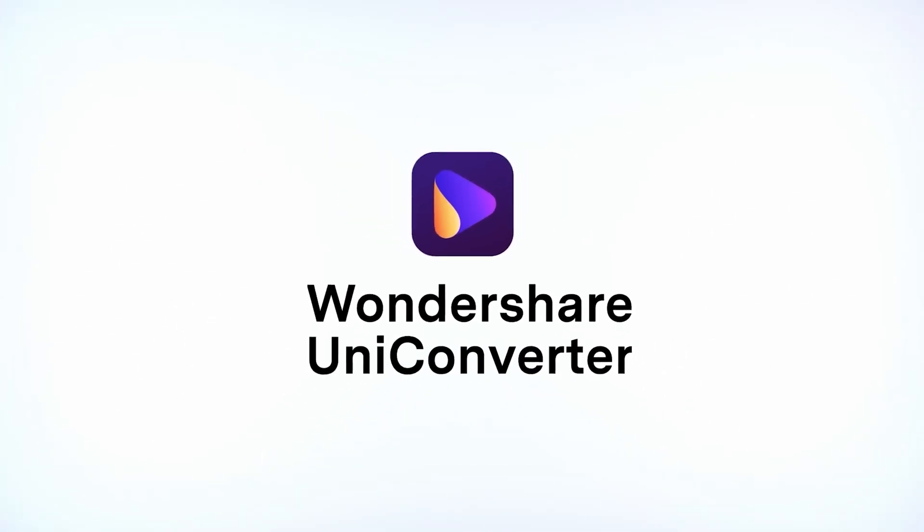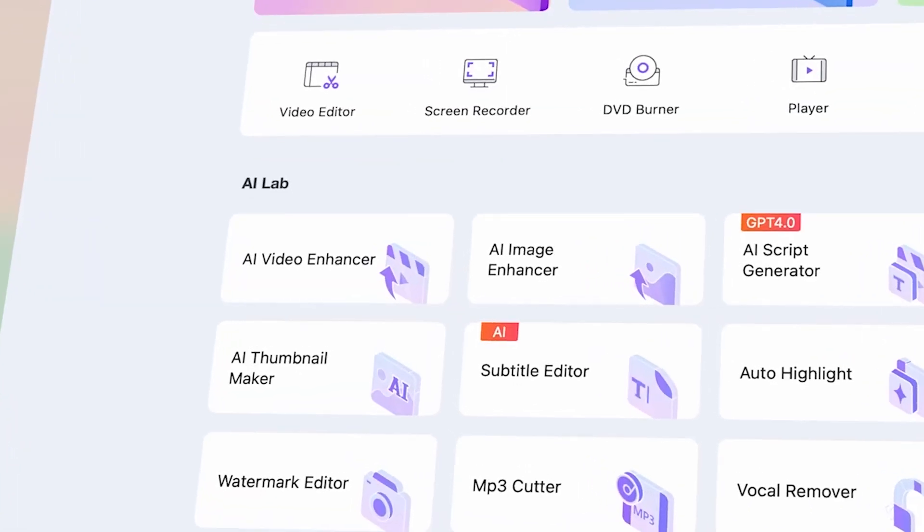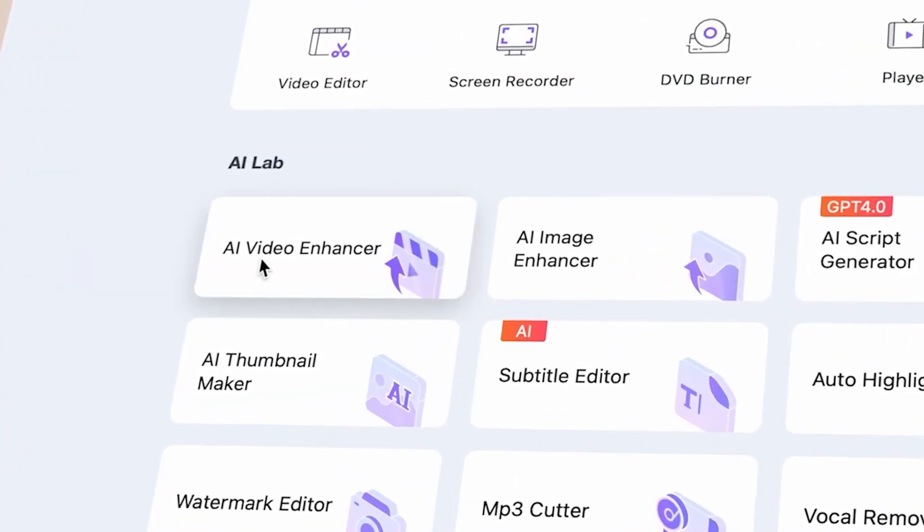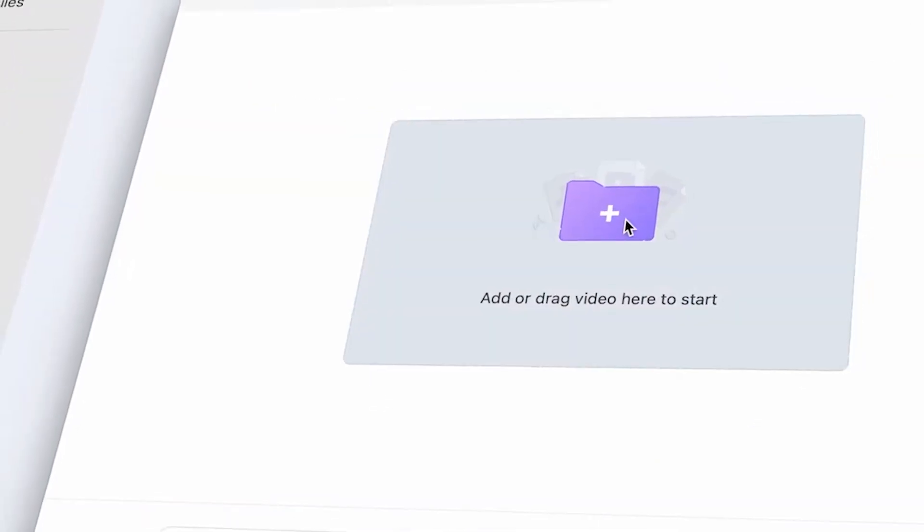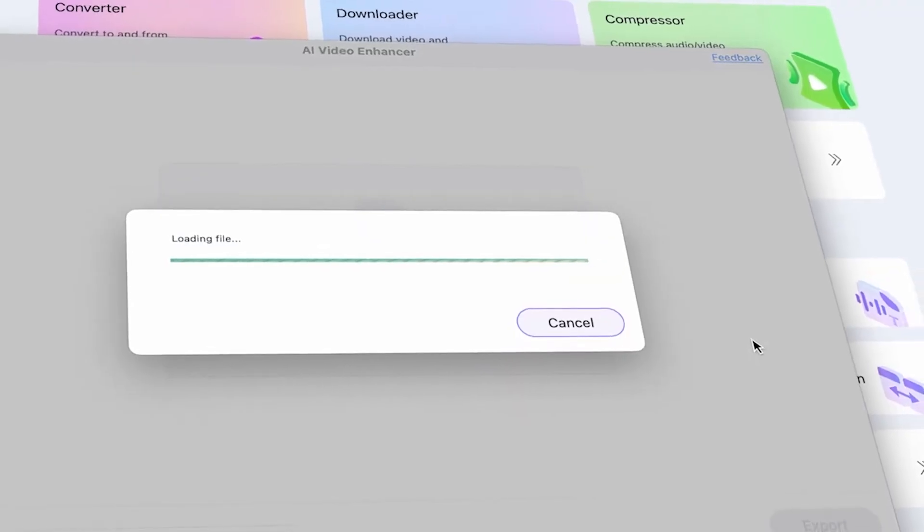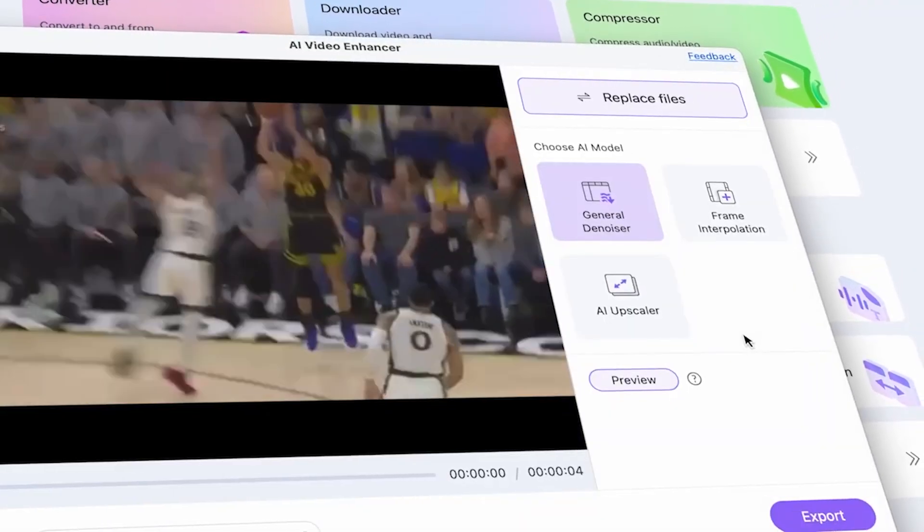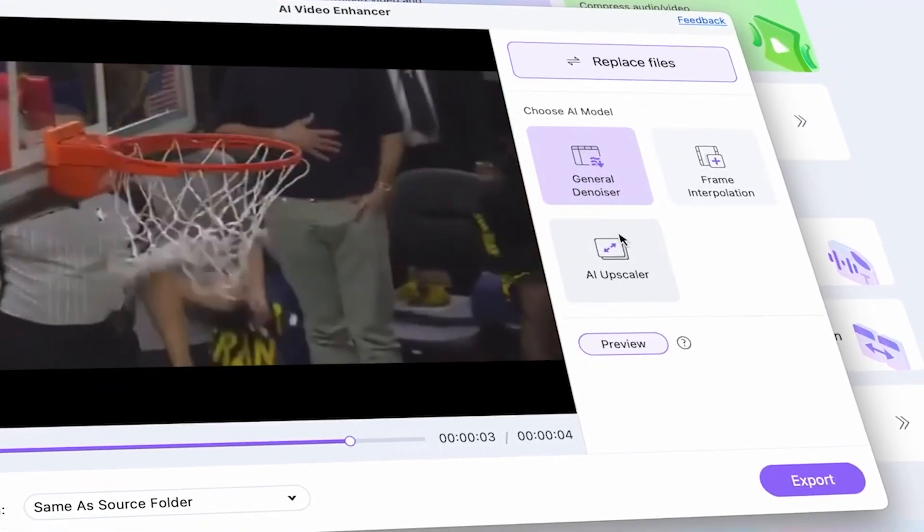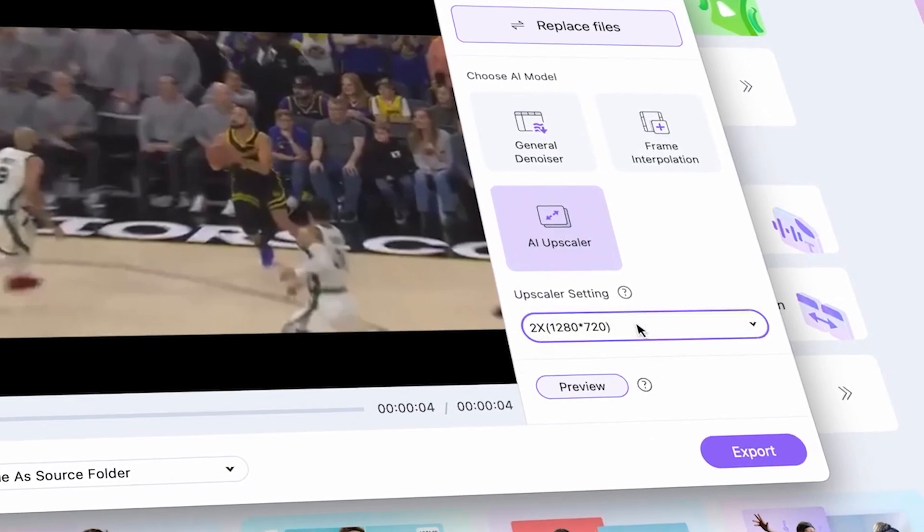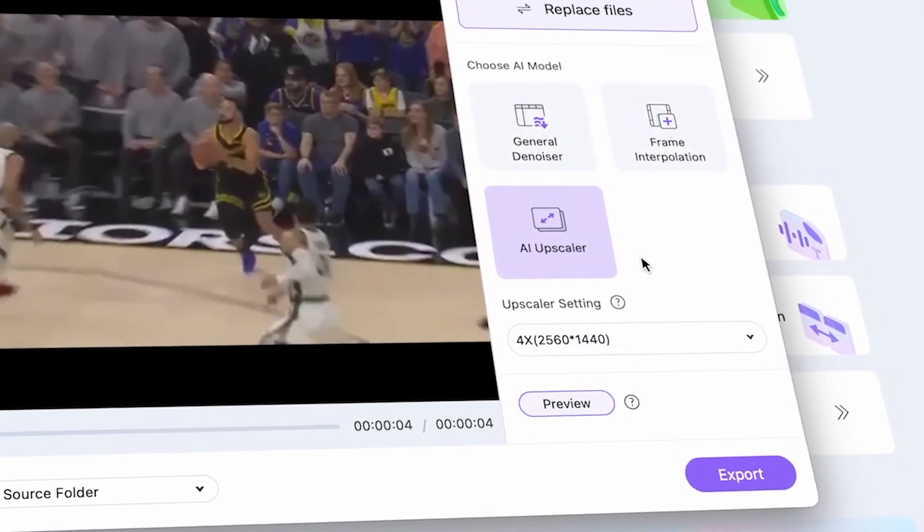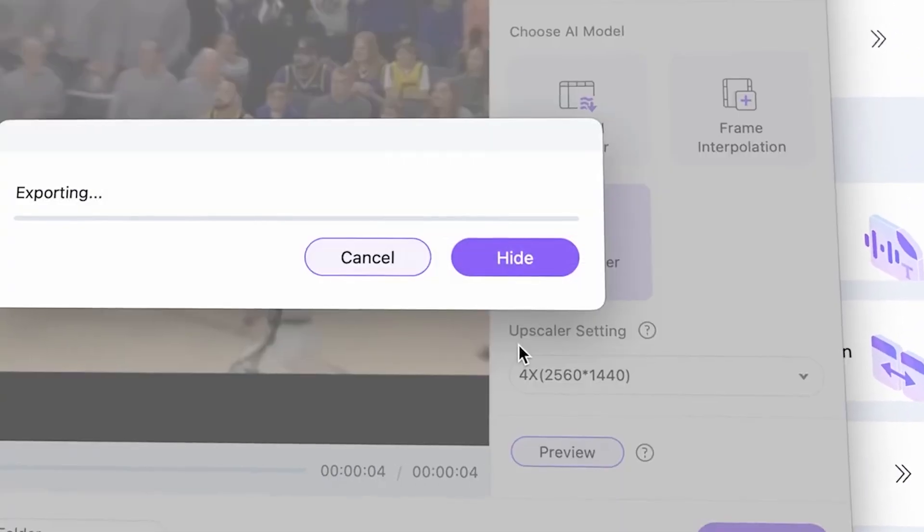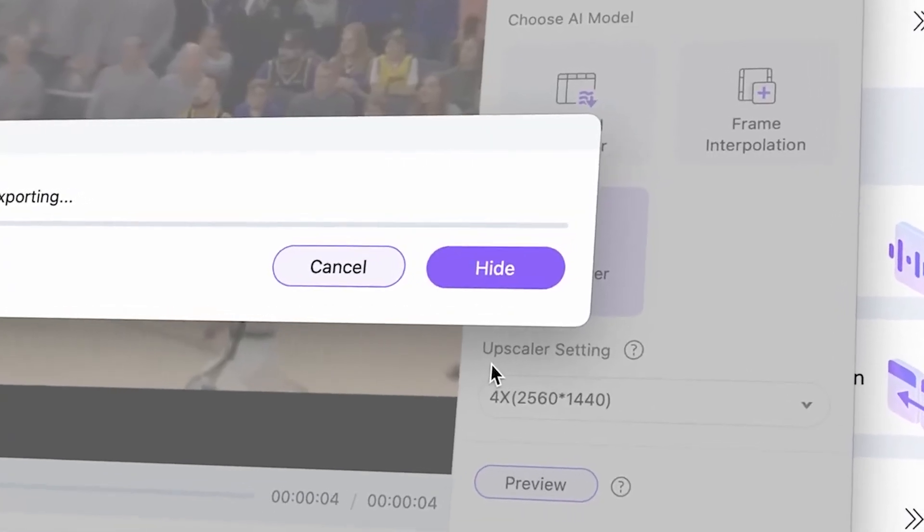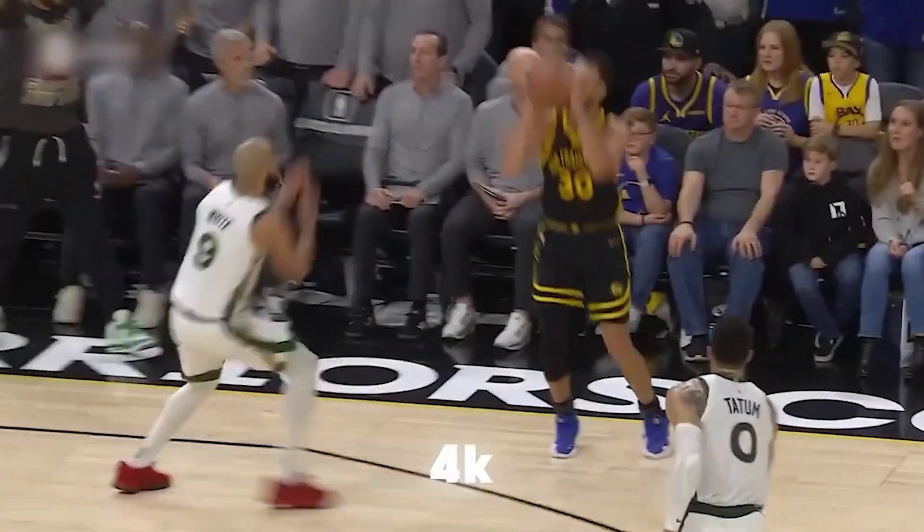Simply click on the AI Video Enhancer, then upload your low-quality video file. Next, click on AI Upscaler and select the 4K option. Finally, click Export, and you will see your 480p video converted into 4K. This is all done using artificial intelligence.